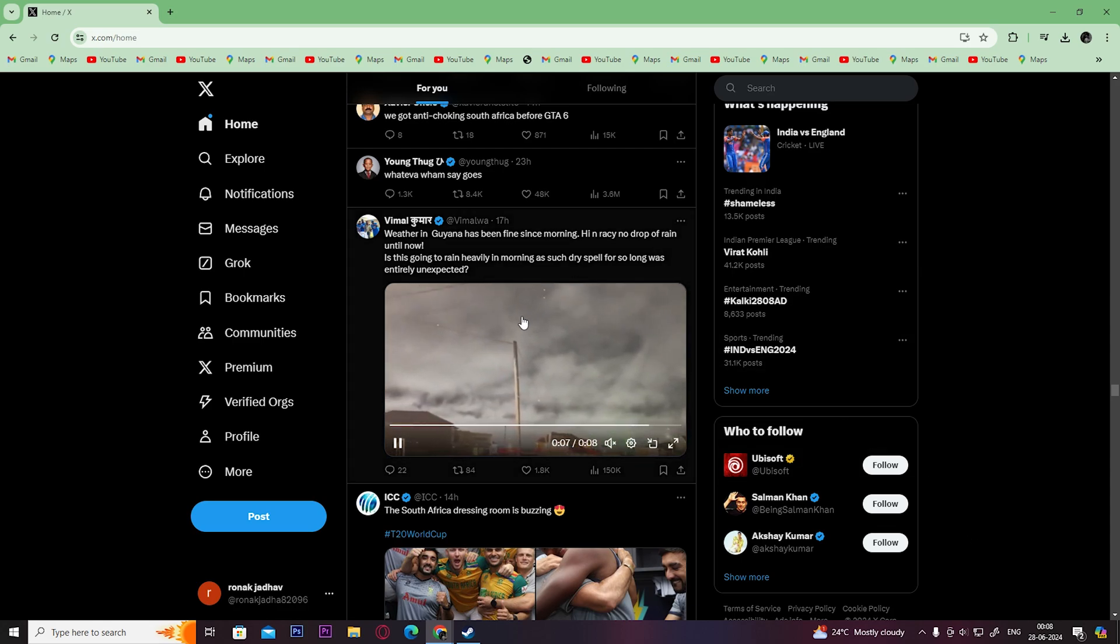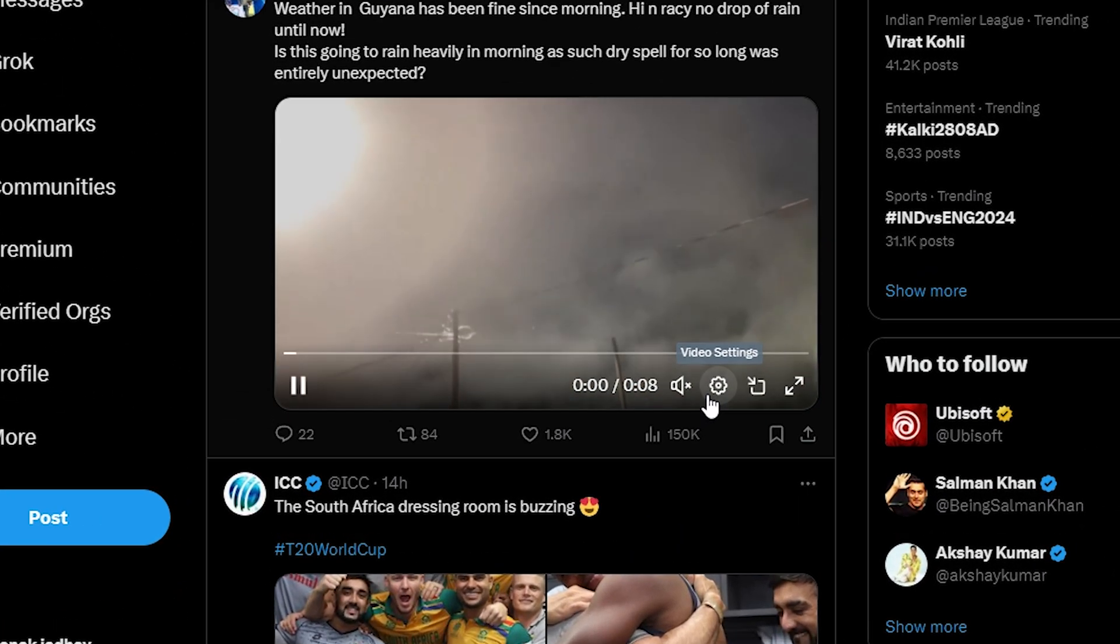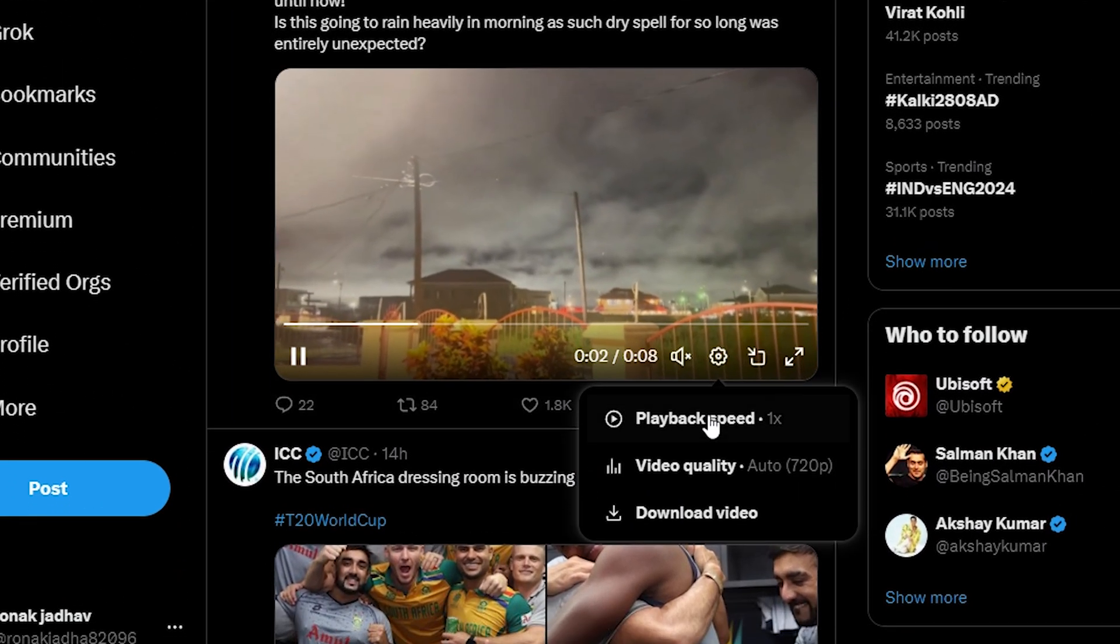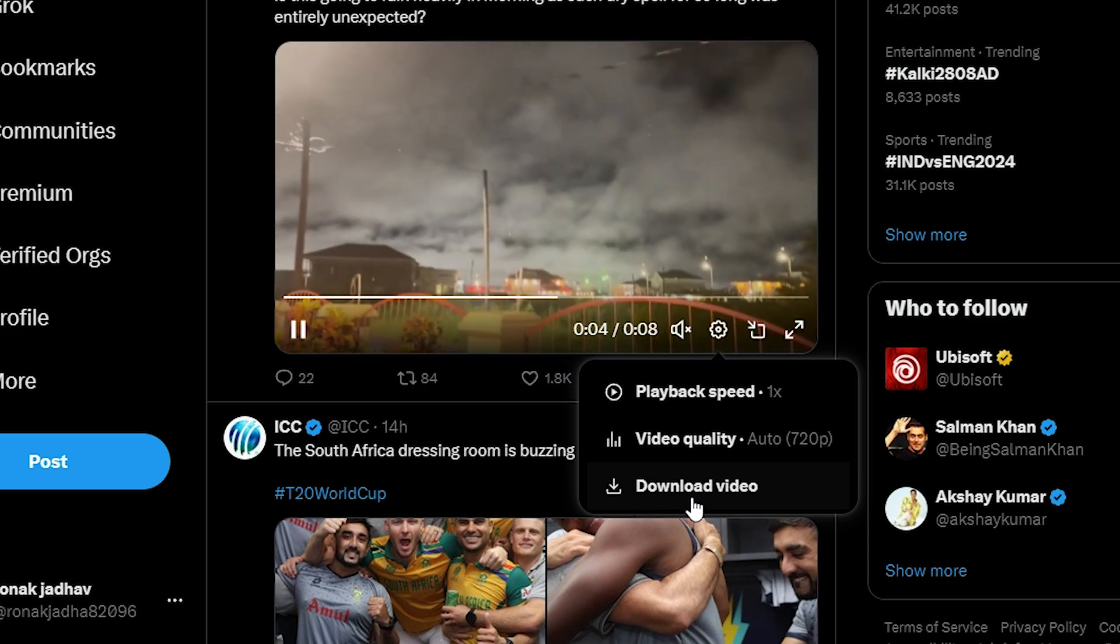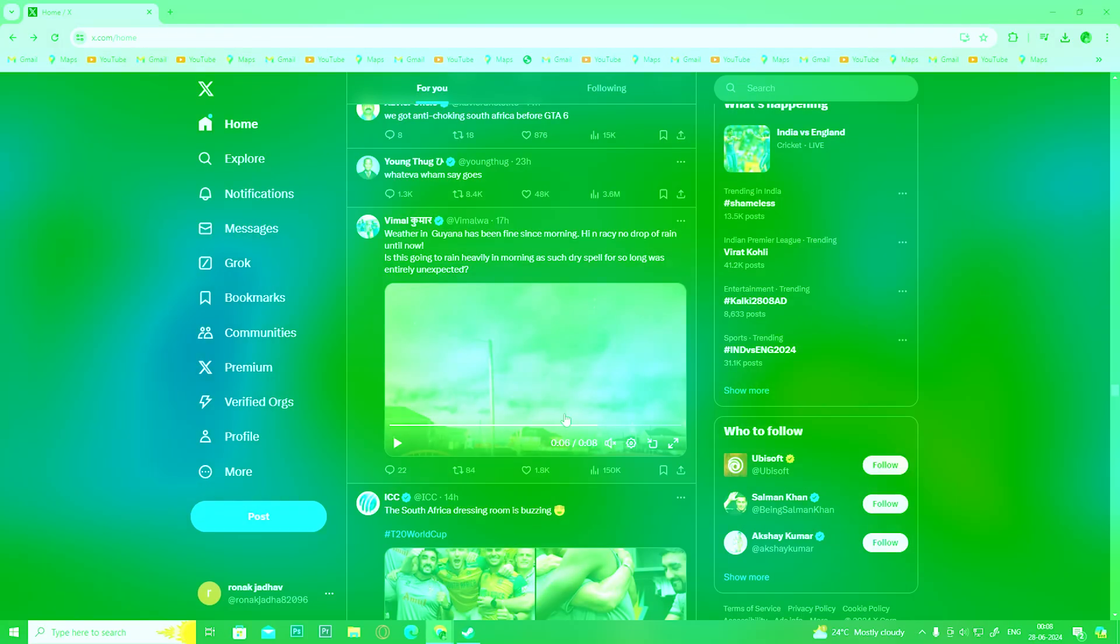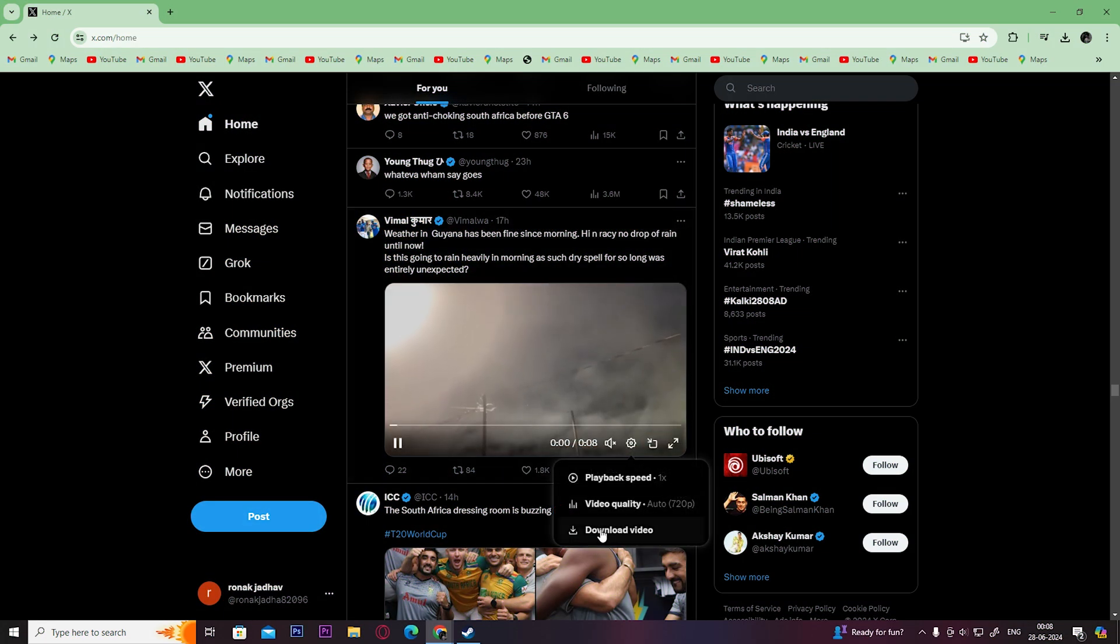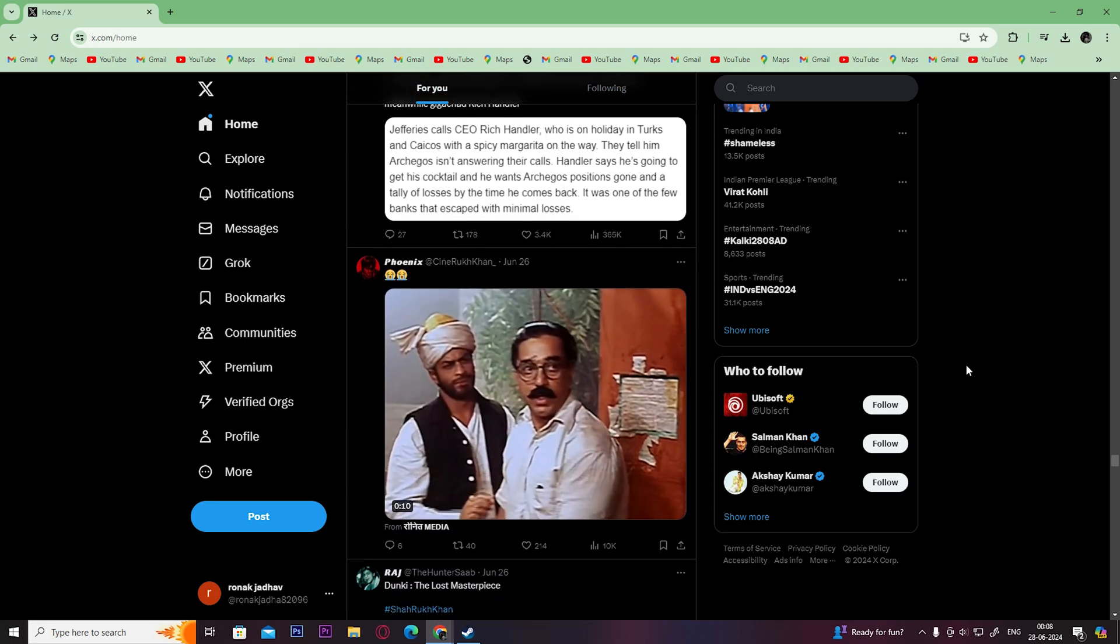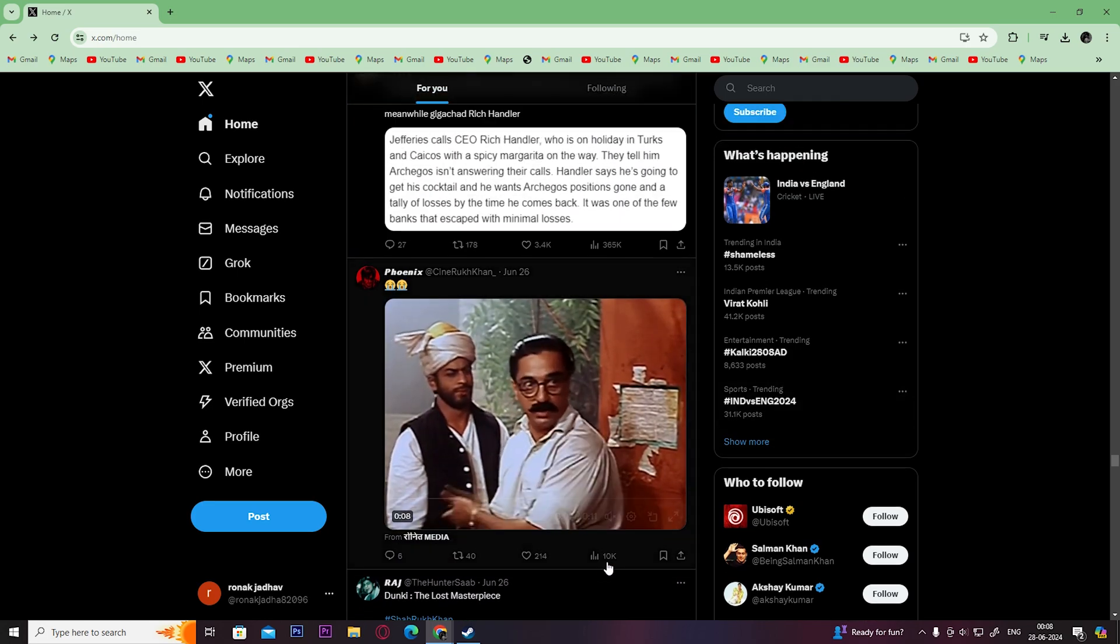All you need to do is click on the settings icon here and click on download video, and your video will be successfully downloaded. But for some videos, you don't get the option to download them.